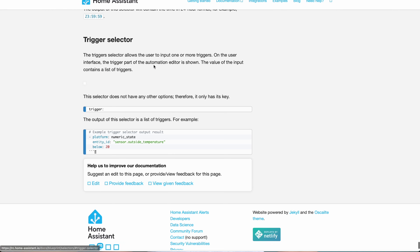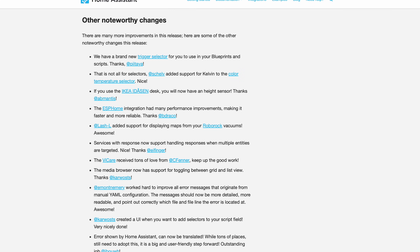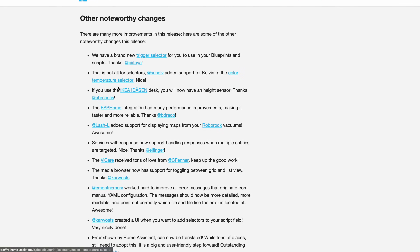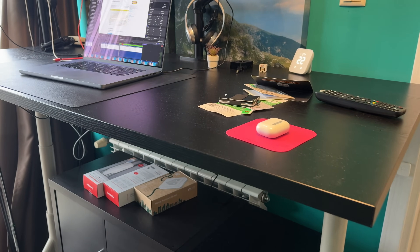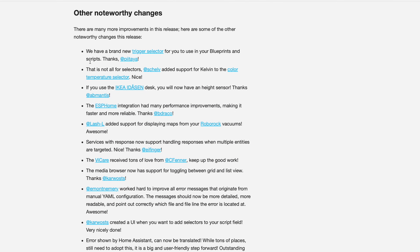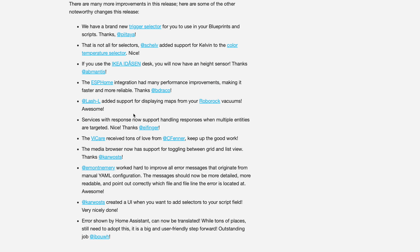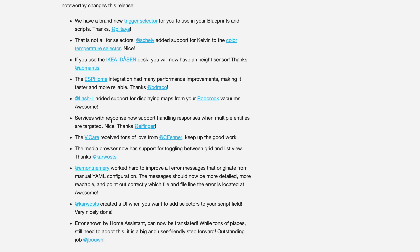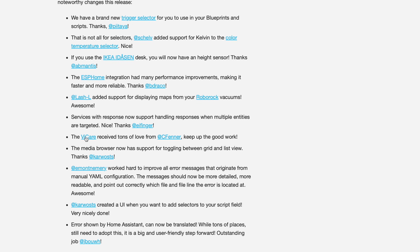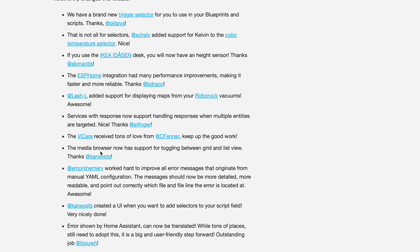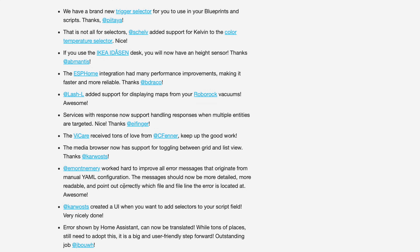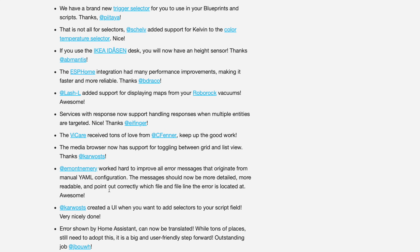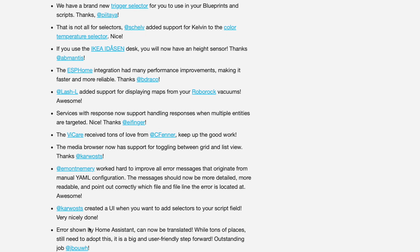As always, there are other noteworthy changes in this update. There is a new trigger selector that helps you pick triggers for blueprints and scripts. You can now use Kelvin in the color temperature selector. If you have an IKEA eDescent desk, there is a new height sensor. ESPHome got faster and more reliable. You can now see maps from your Roborock vacuums. Services with responses can handle multiple targeted entities. VKR got lots of improvements. The media browser lets you switch between grid and list view. Error messages from manual YAML setup are clearer and more detailed. There is also a new way to add selectors to your script fields using the UI.